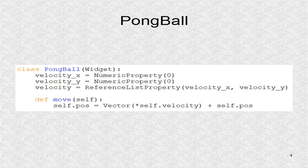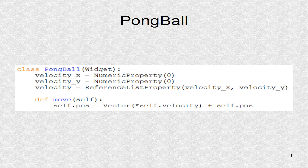The PongBall class has three properties. Only the first two are absolutely necessary. The reference list property groups other properties so changes are automatically updated.